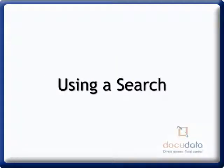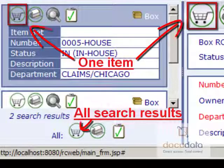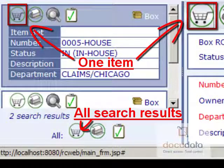When using a search, activate the My Cart icon for one or all results.